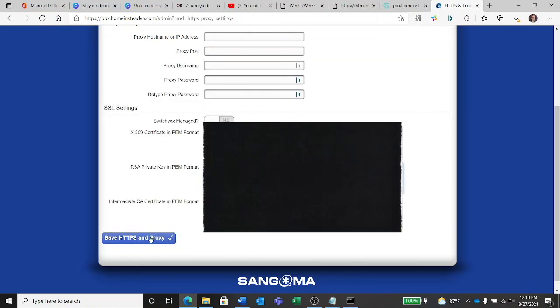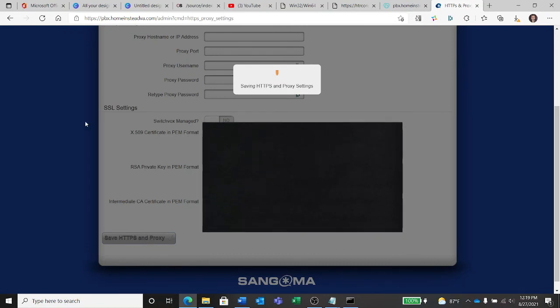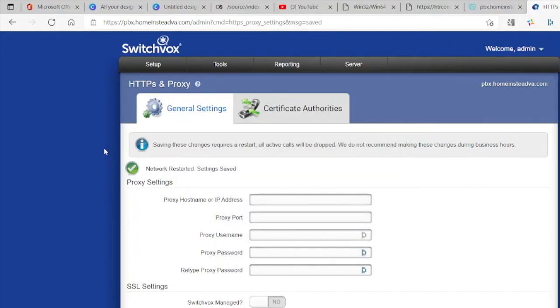Yep, Notepad, you already knew to do that. Alright, now my RSA key. And now we're going to save this and hopefully not get an error. Cross your fingers, hope to die, don't stick a needle anywhere. Network restarted, settings saved, and we are solid. Wahoo! Mission accomplished, and we're done.